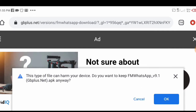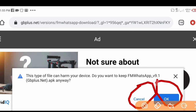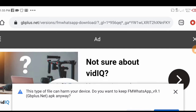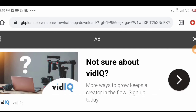Cancel this download — it doesn't matter, just cancel it and click OK. Click cancel first then click OK. I won't have to download it because I already have it on my phone, so I'm going to cancel.